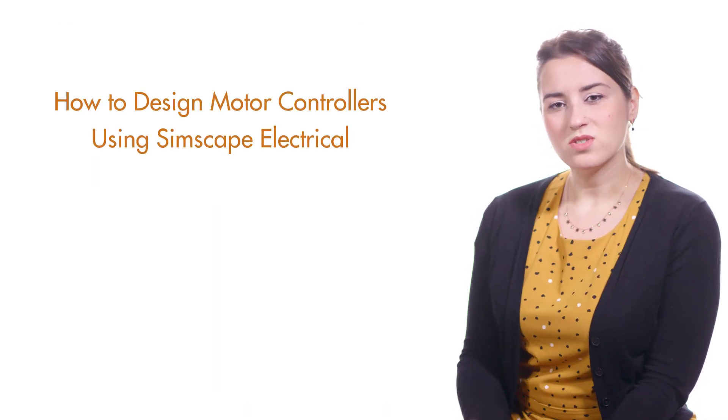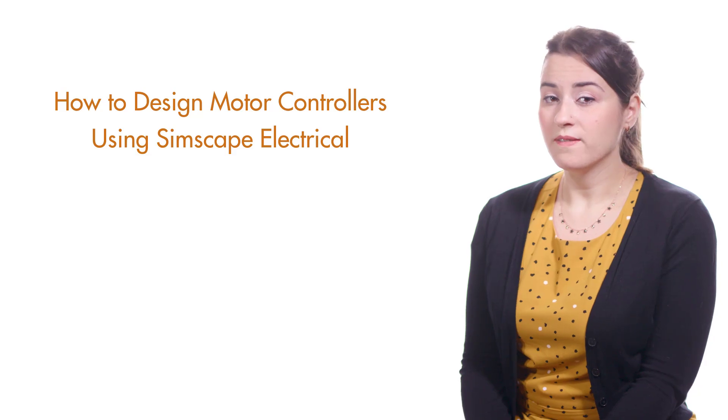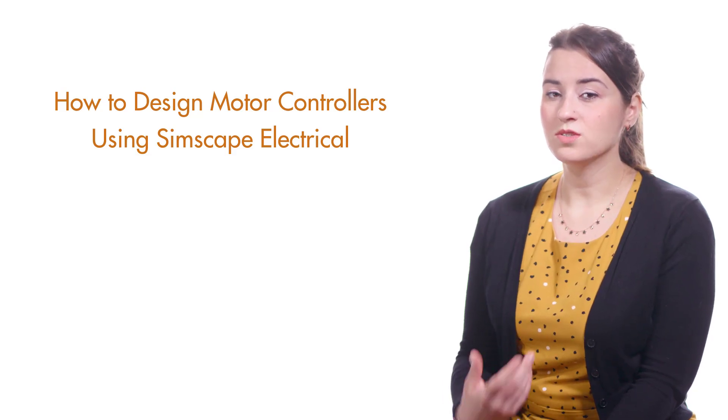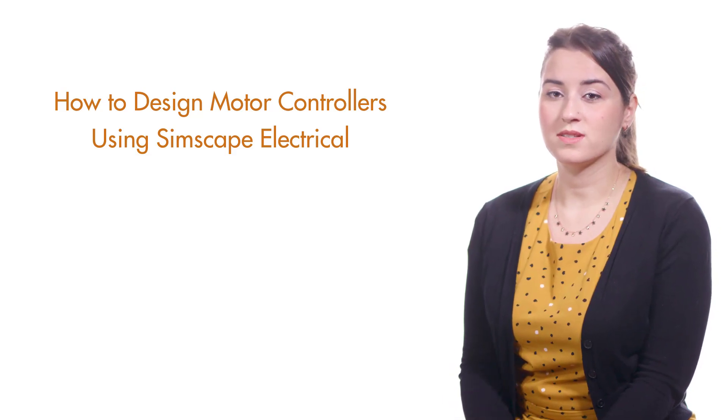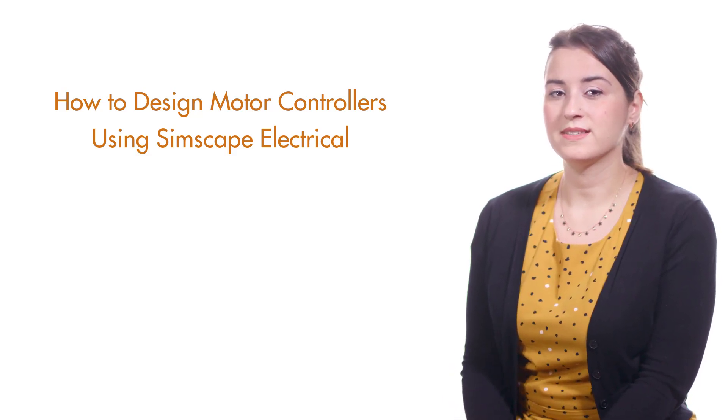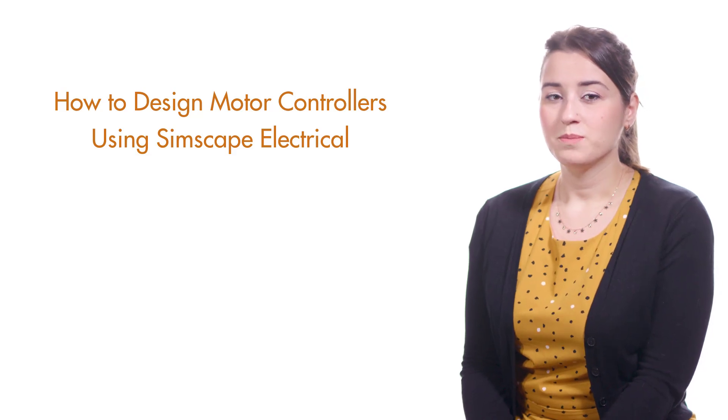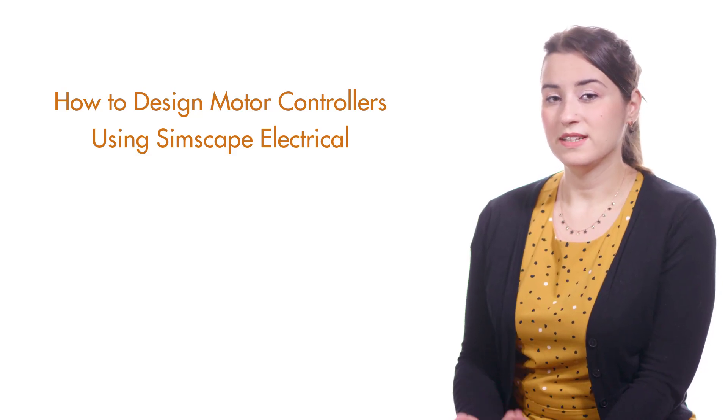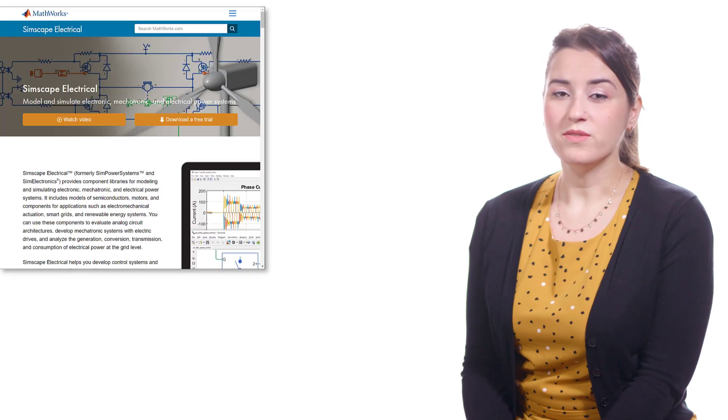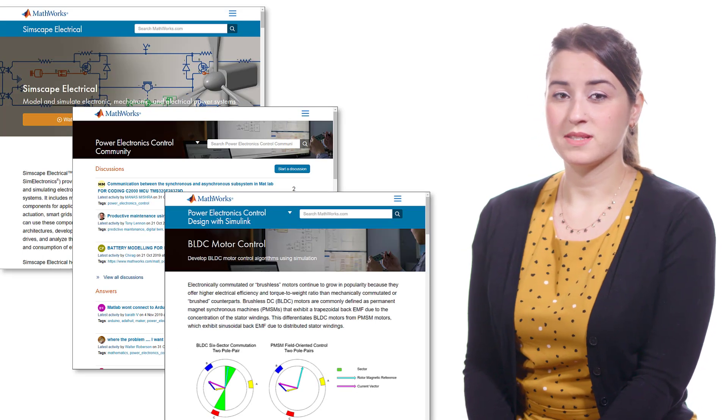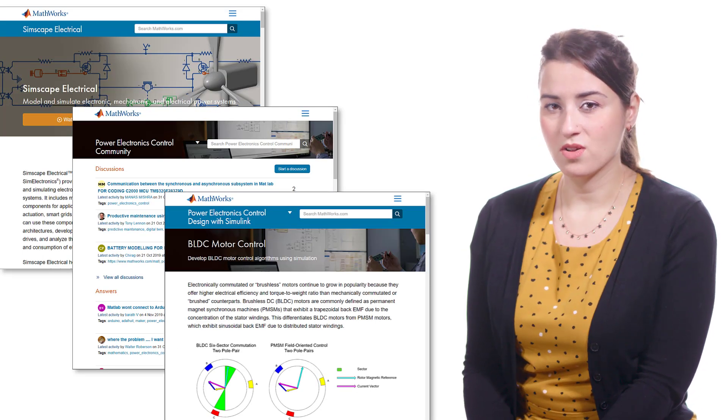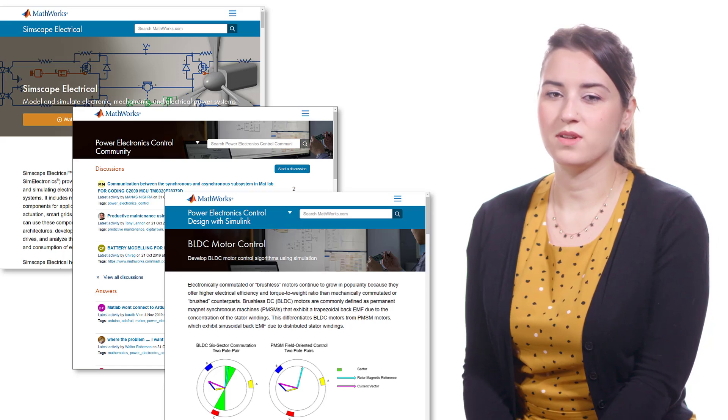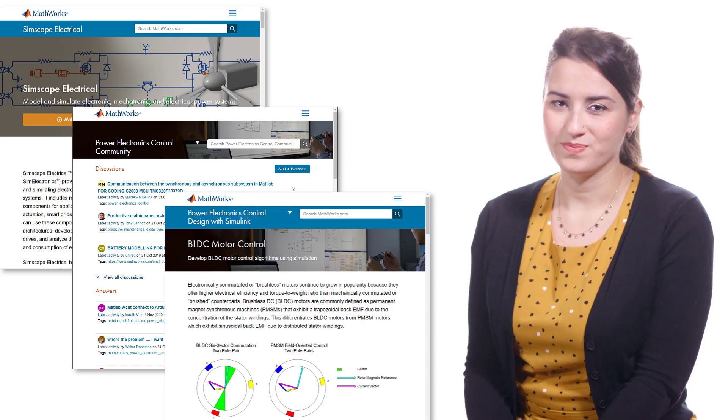You can also check out our other video series where we show how to build the models that we use in these Tech Talk videos. Please find the link to the series below. In the next Tech Talk videos, we'll discuss PMSM motors and field-oriented control. For more information on BLDC and PMSM motor control, don't forget to check out the links below this video.